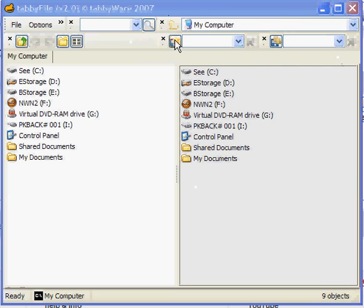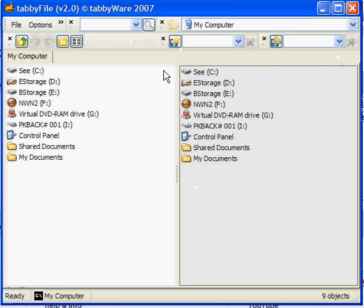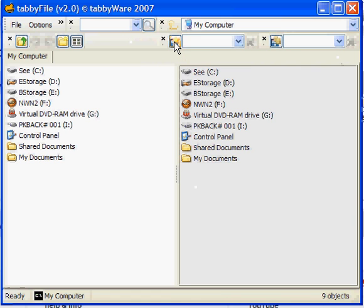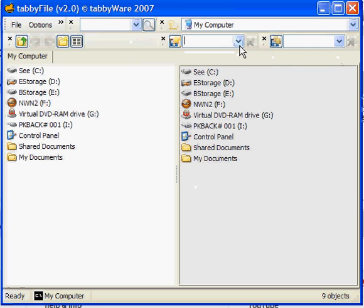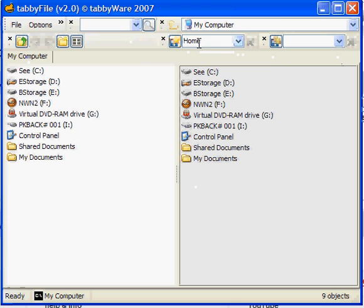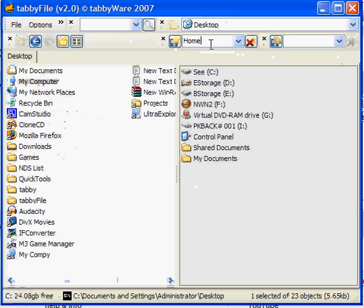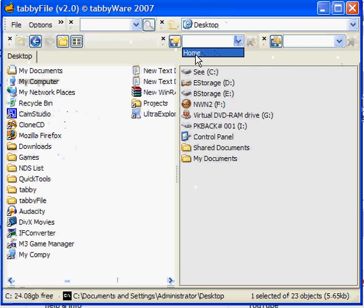Right here we have the favorites, and it says Add Active Folder to Favorites. As you can see, this is a drop-down box, and when you are in a folder, say My Computer for instance, and if I call this Home and press this button, now, as you can see, I have Home in the drop-down.